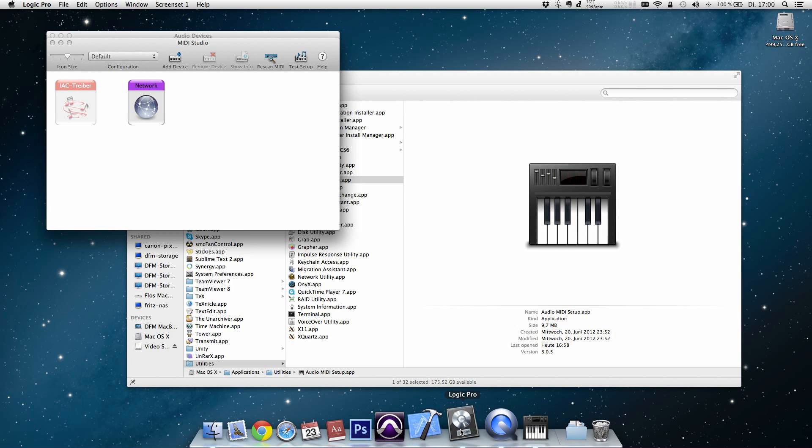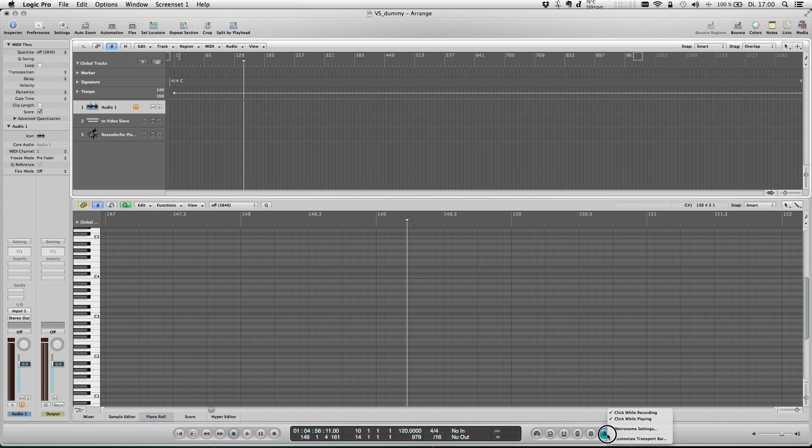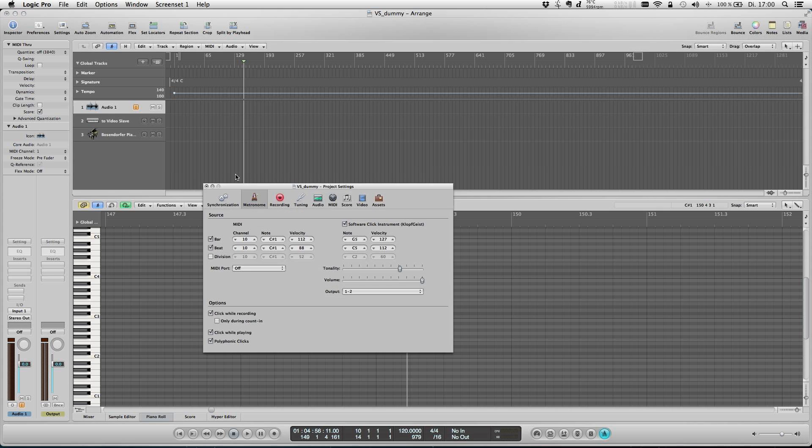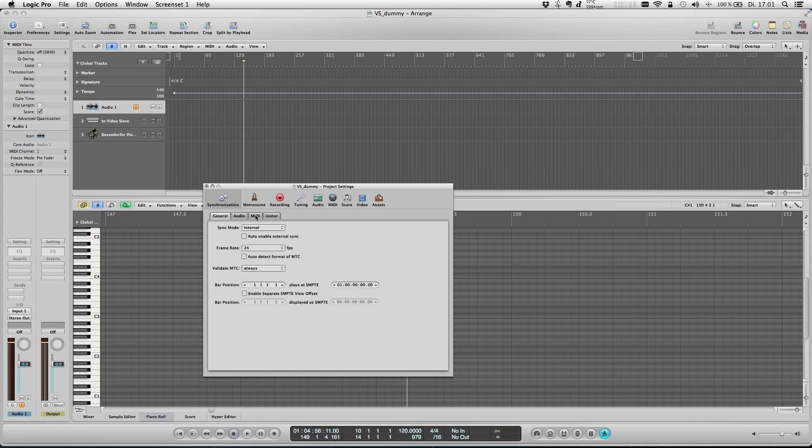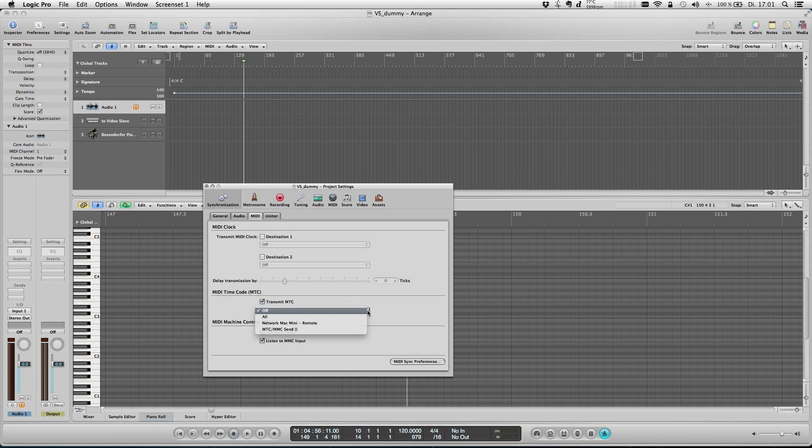Next let's go over to Logic. Bring up the synchronization settings panel and switch over to the MIDI tab. We want to have a two-way connection between Logic and the MIDI remote for best operation. Thus we enable both MIDI timecode and MIDI machine control send and receive. In the selection box for the MIDI timecode destination we choose the network MIDI session we created in Audio MIDI setup before. Ok, now we're all set up.